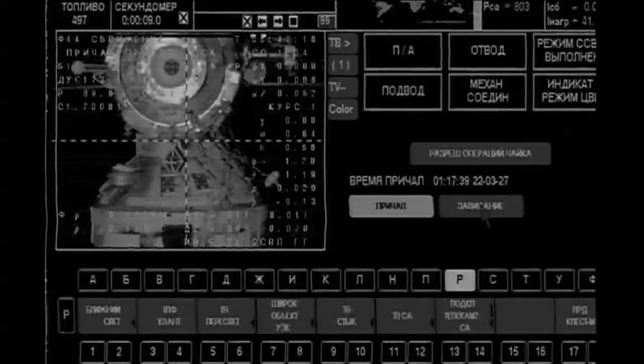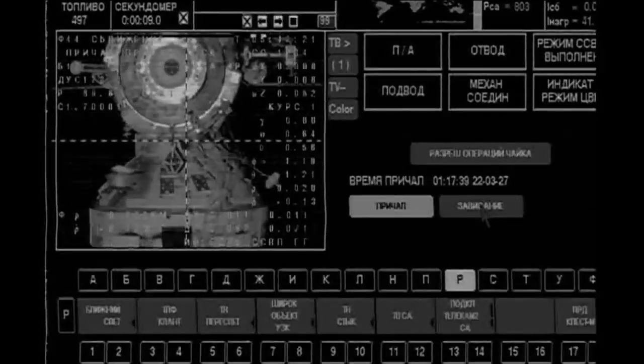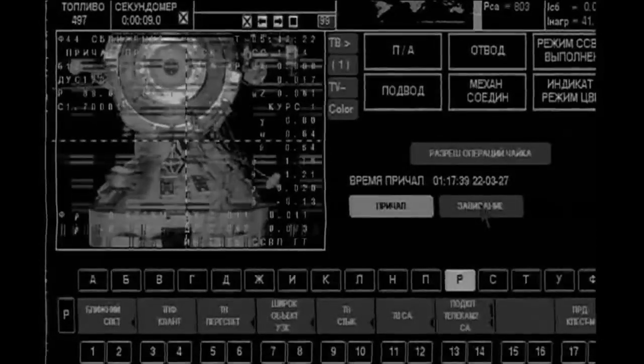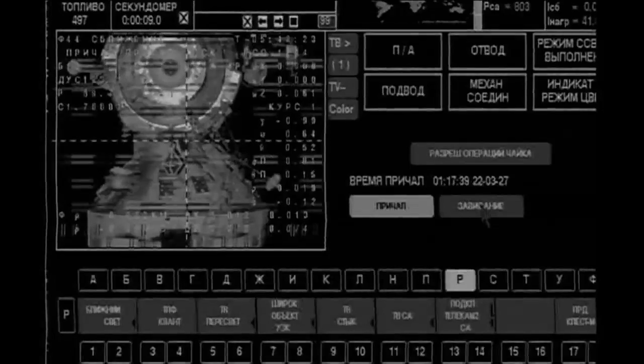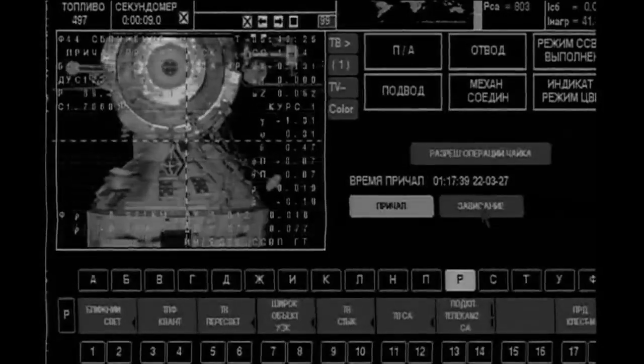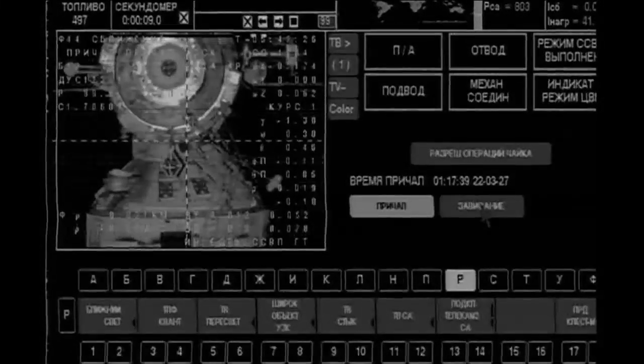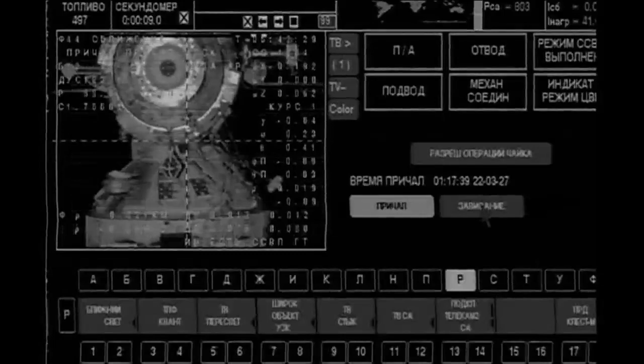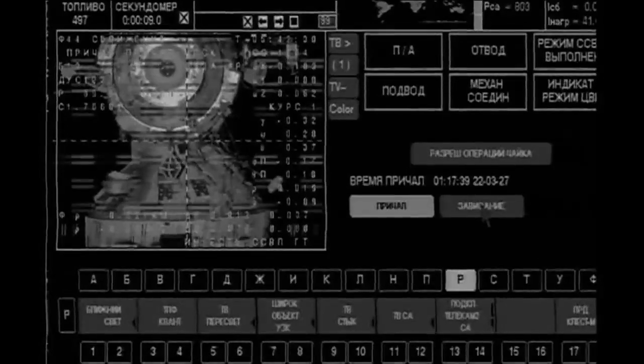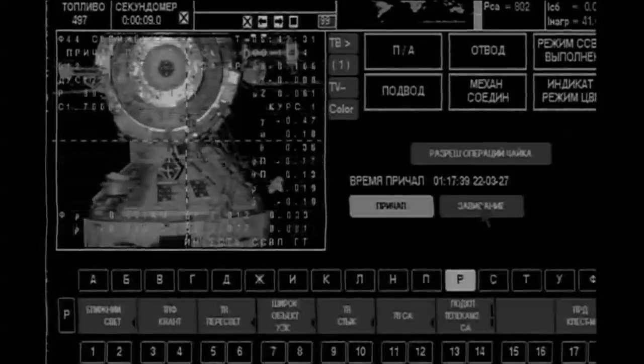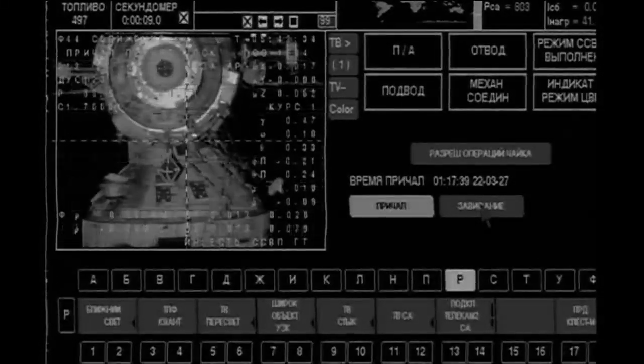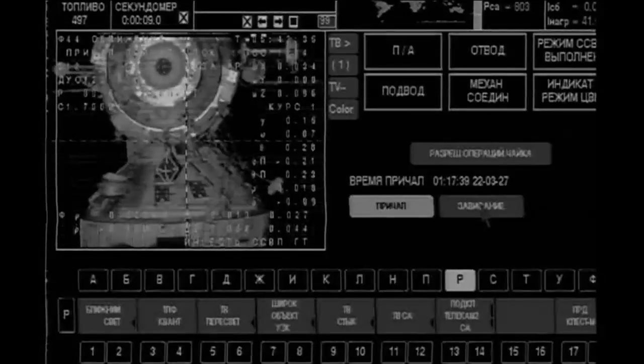Range 20, range rate 1.3. Range rate 9, 20 meters and 9, all 8.